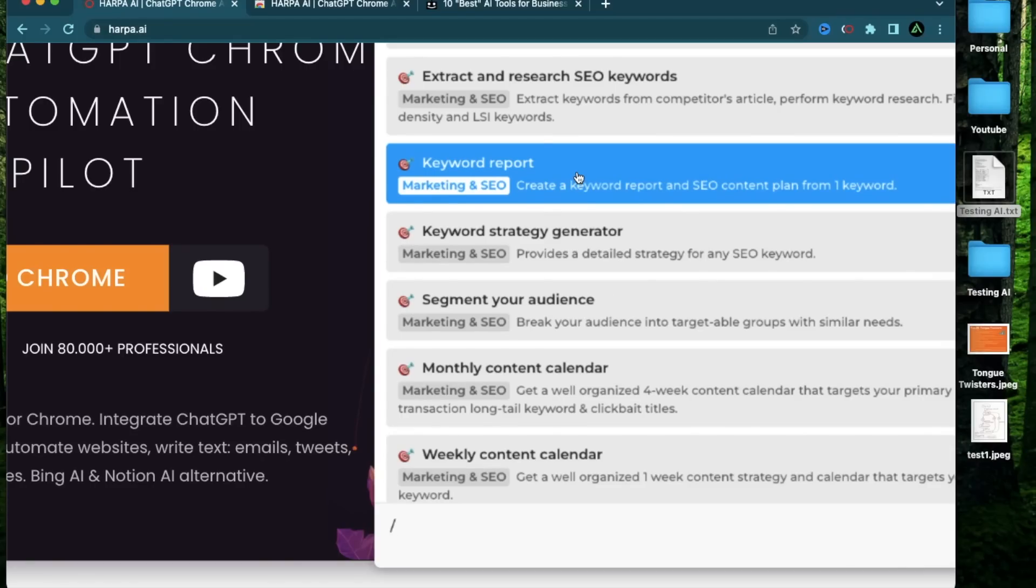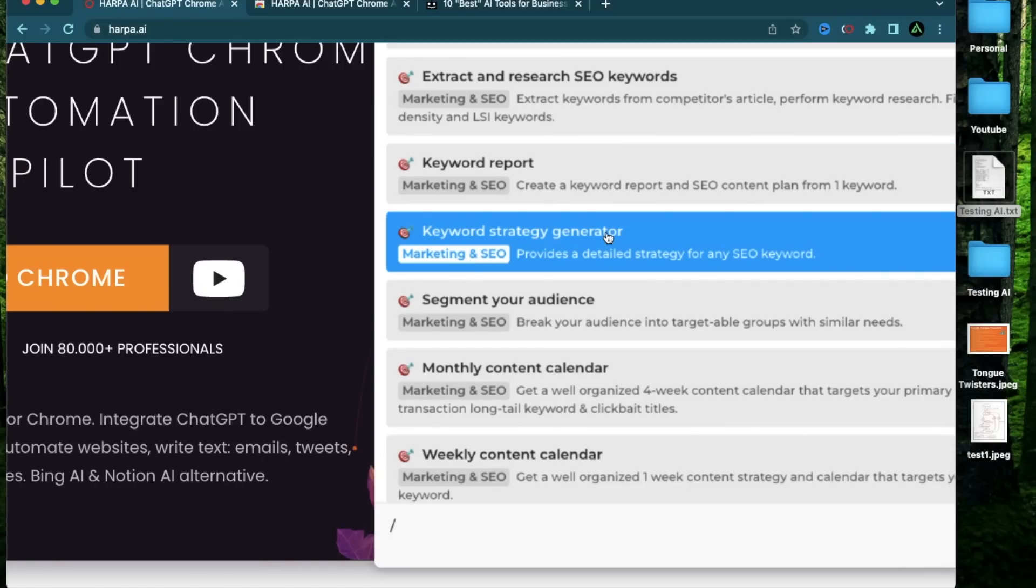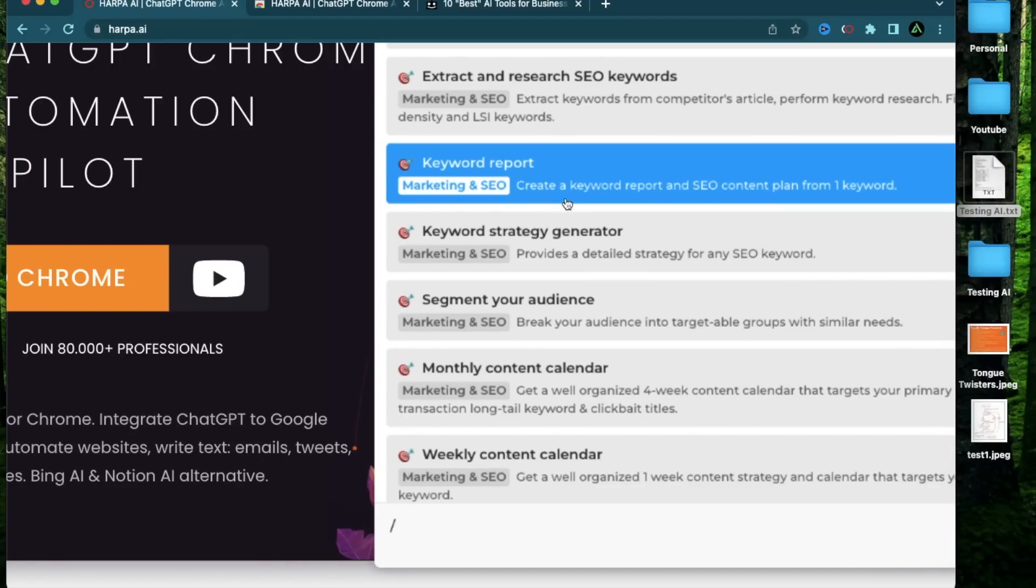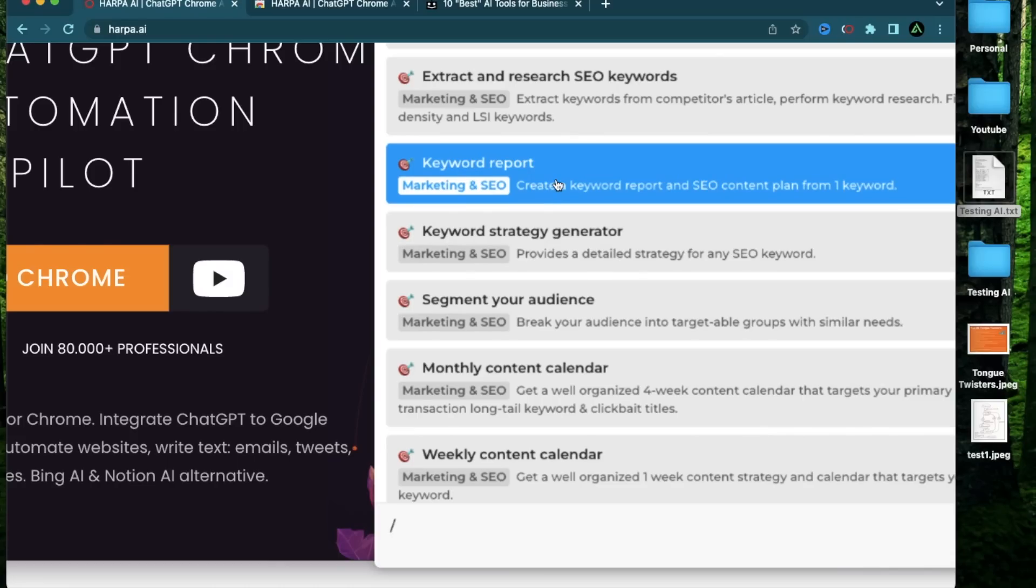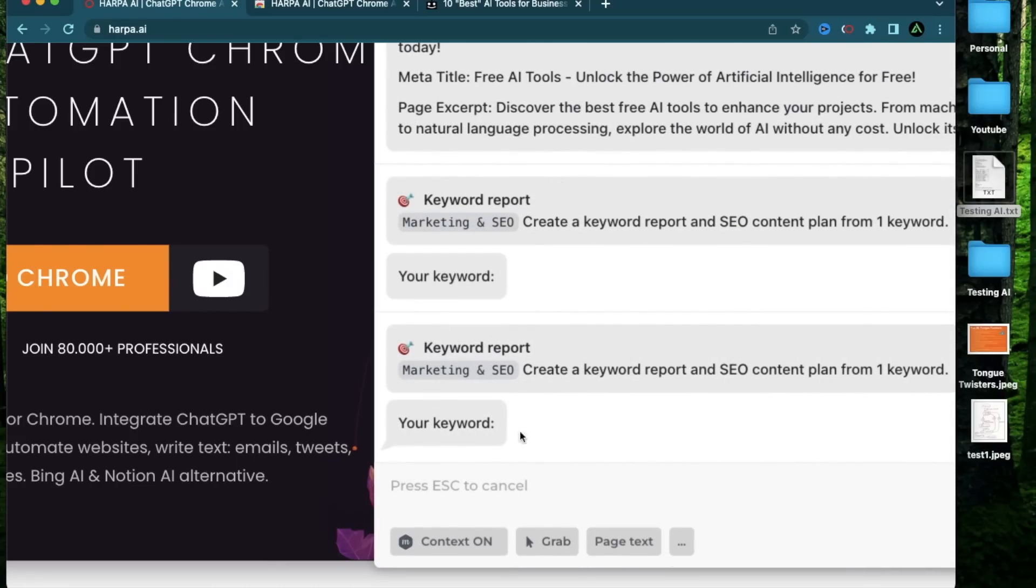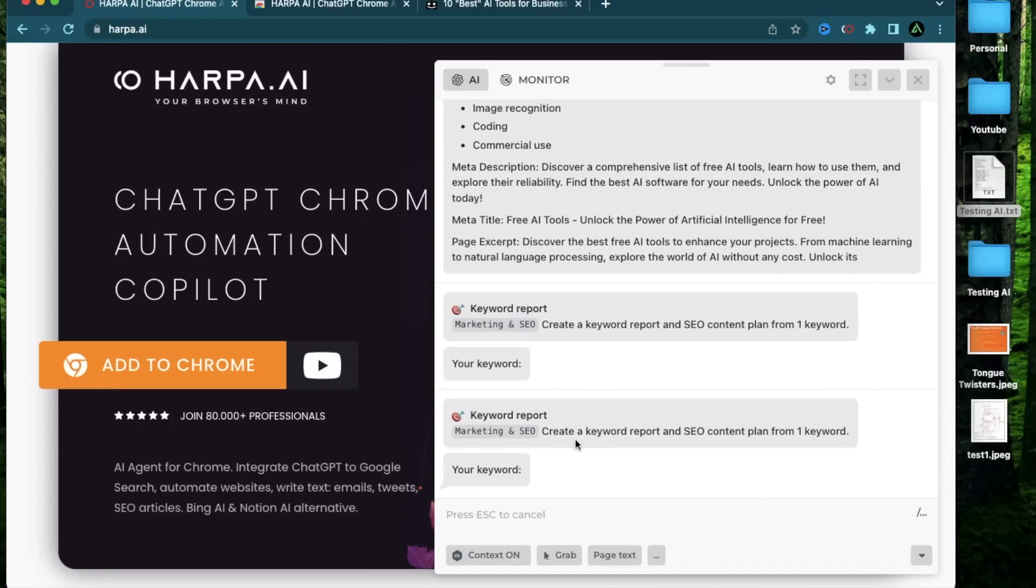The next one is called keyword report, which is sort of related to the keyword strategy generator. And both of these are very good for early stage keyword research. So if I click on keyword report, it's asking for a keyword again, and it says create a keyword report and I see a content plan from one keyword. So the keyword I'm going to try ranking for this time is called AI art tools. And when I press return,